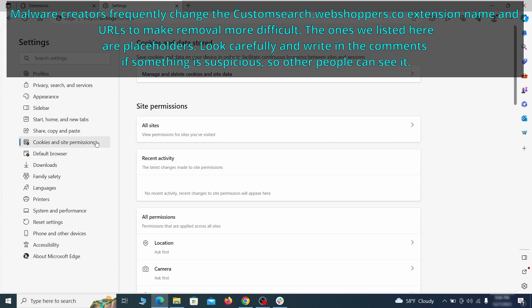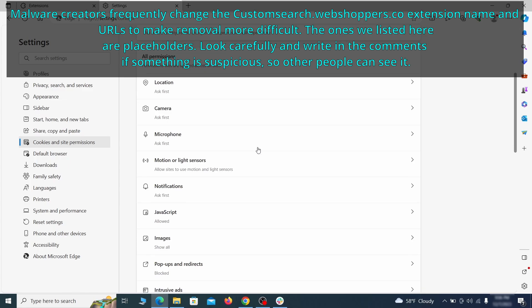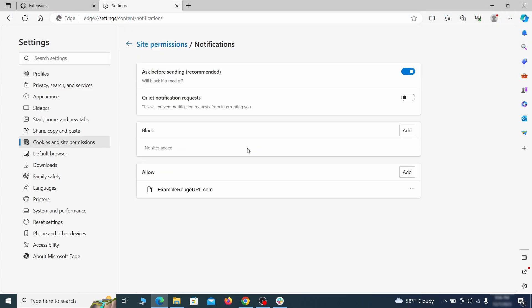Finally, go down to the cookies and site permissions. Check the various permissions categories for any suspicious sites and delete anything unwanted that you find.